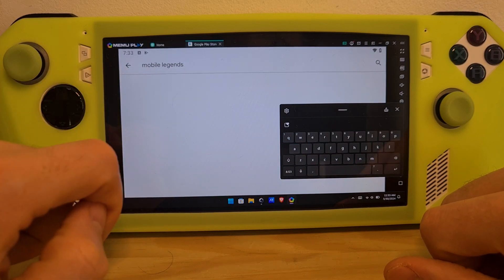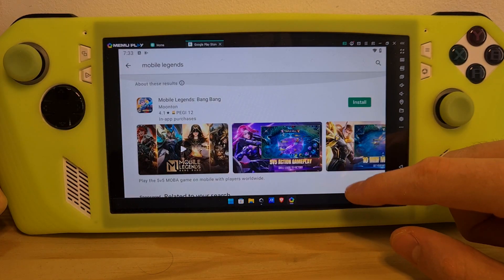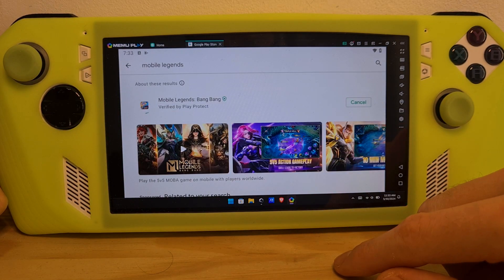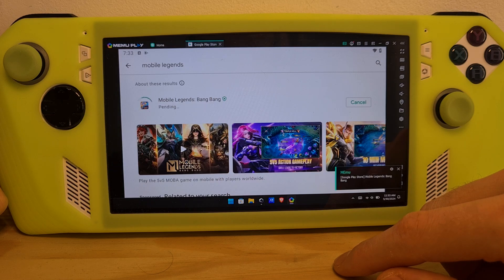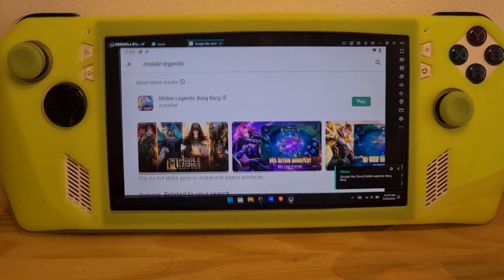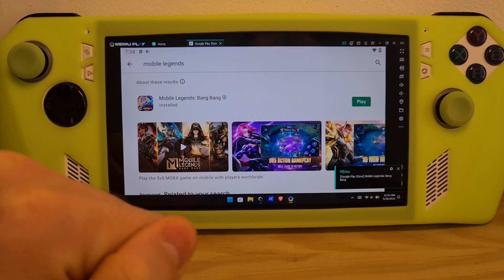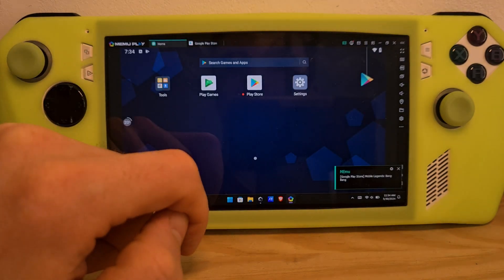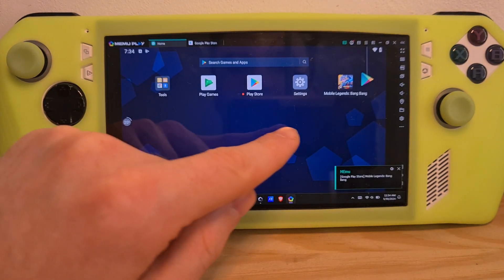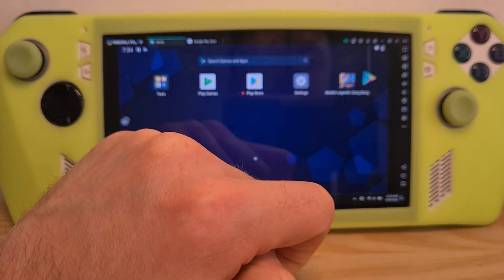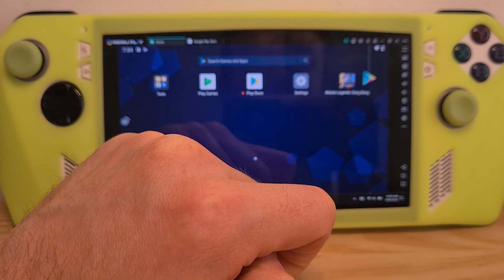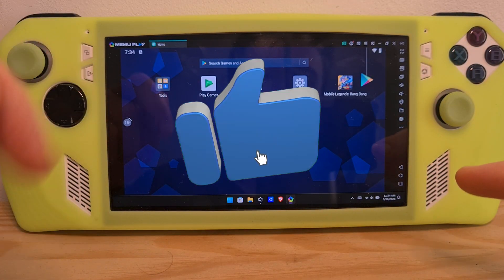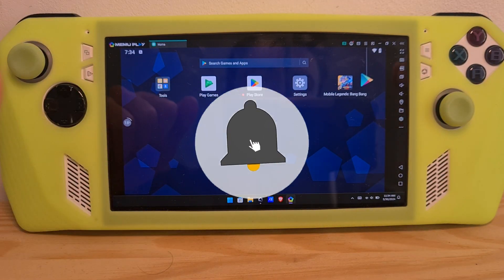Search for Mobile Legends — here it is, the first entry. Hit Install and wait for it to be installed. After the install has finished, you can switch tabs by pressing Home. Now you can find the Mobile Legends app installed on your MEmu Emulator. Now you know how to play Mobile Legends on the ROG Ally. Thank you.